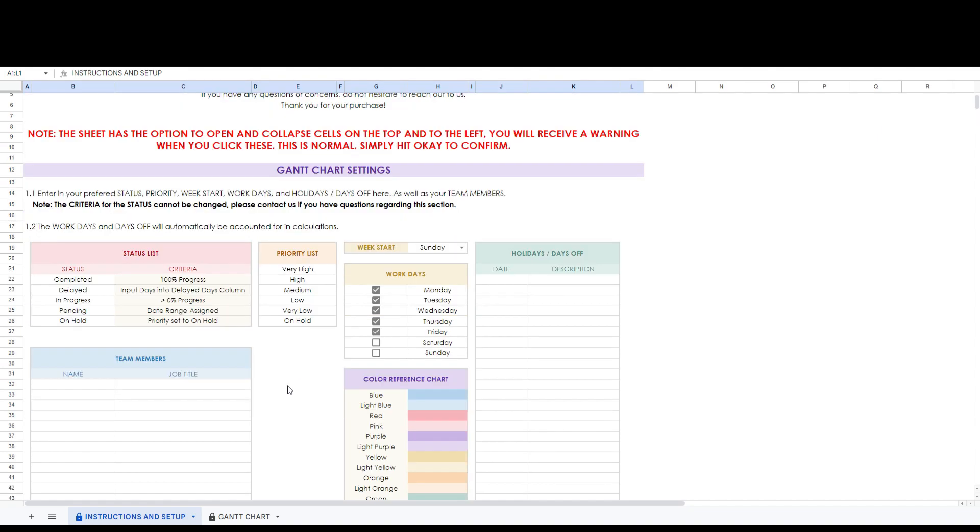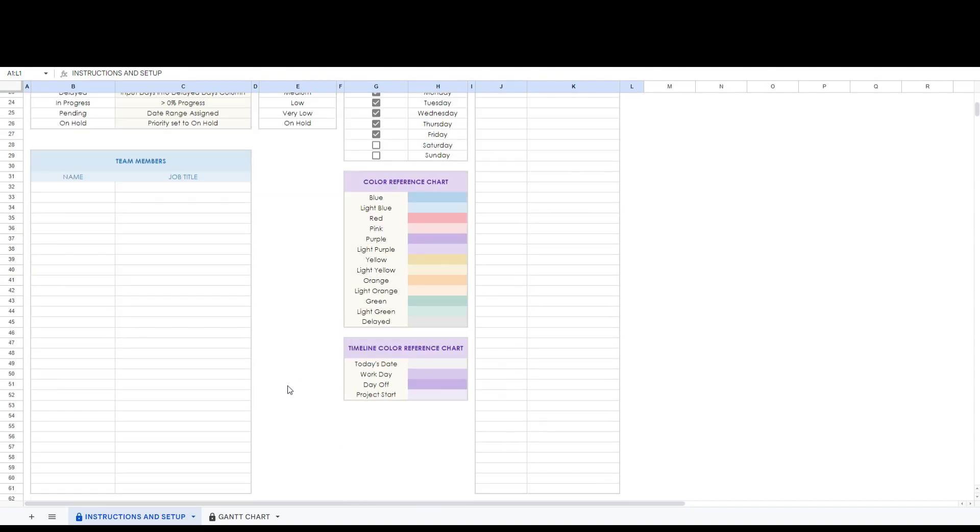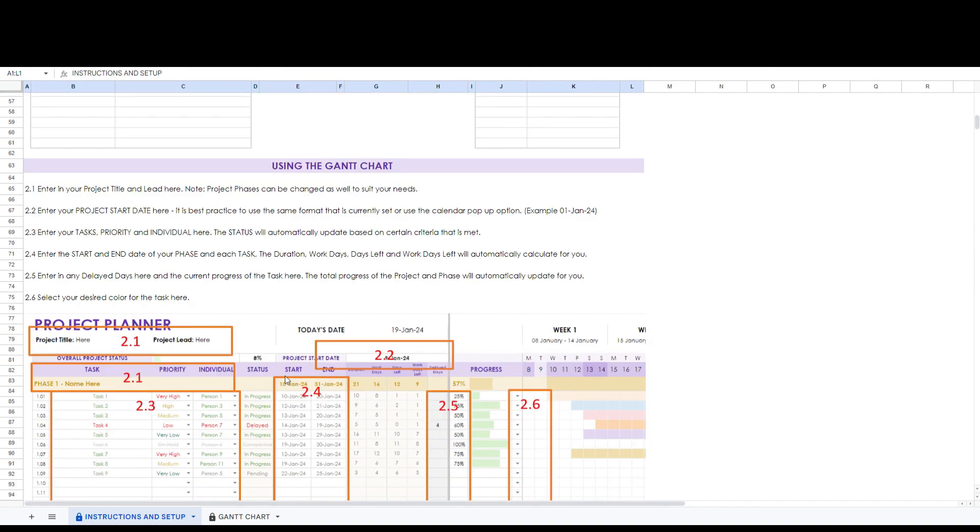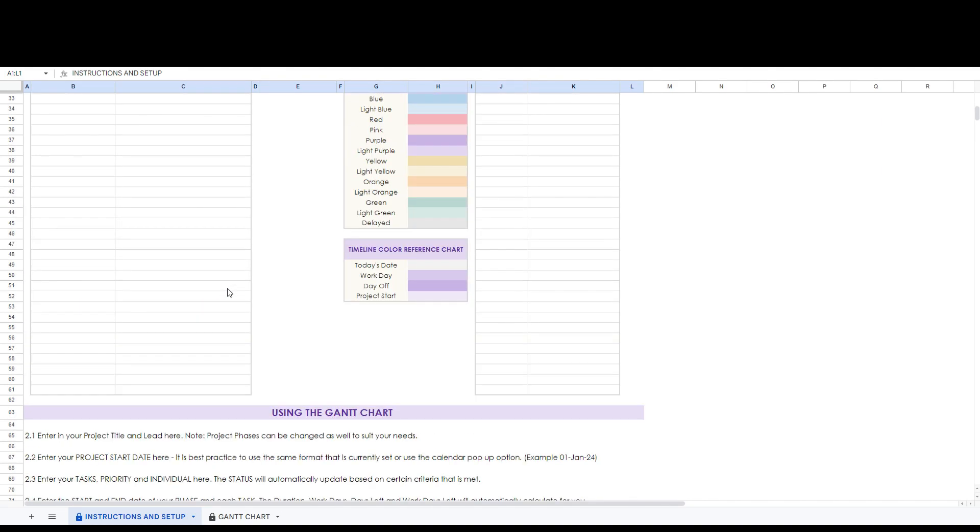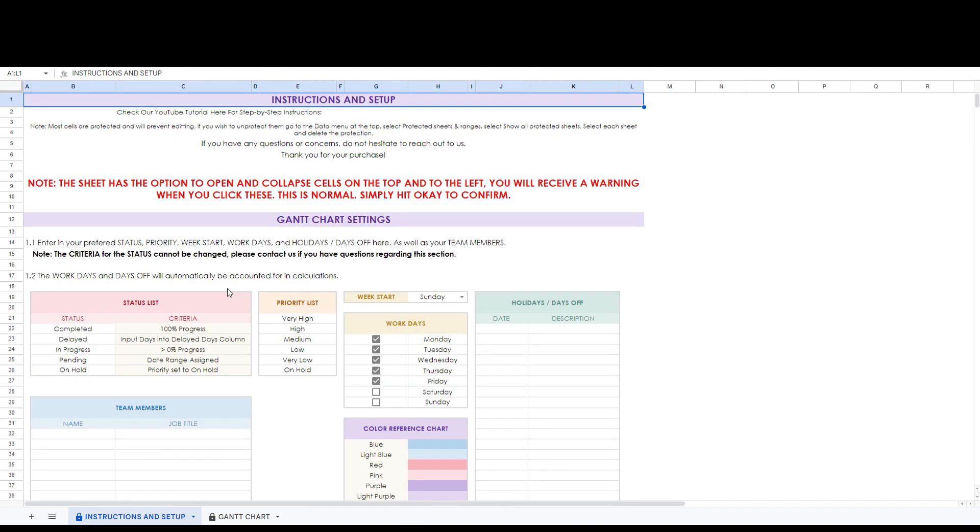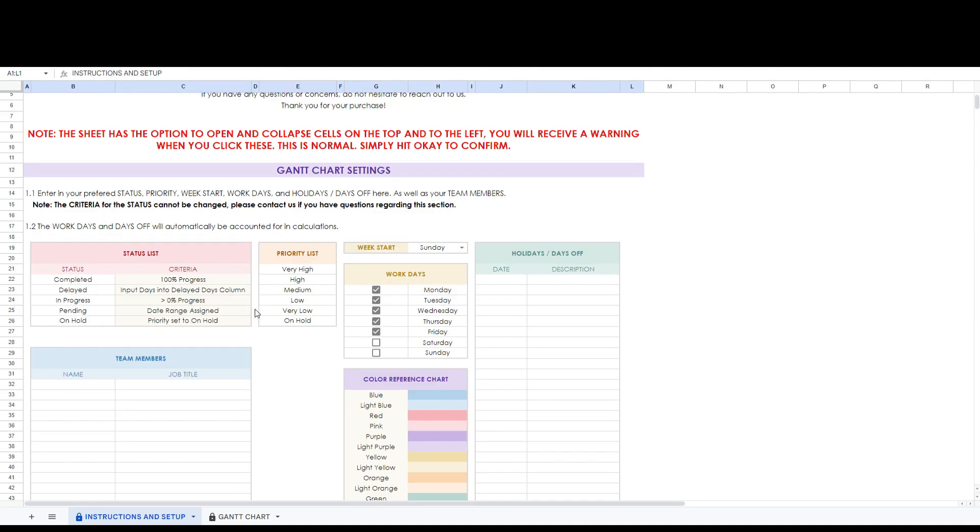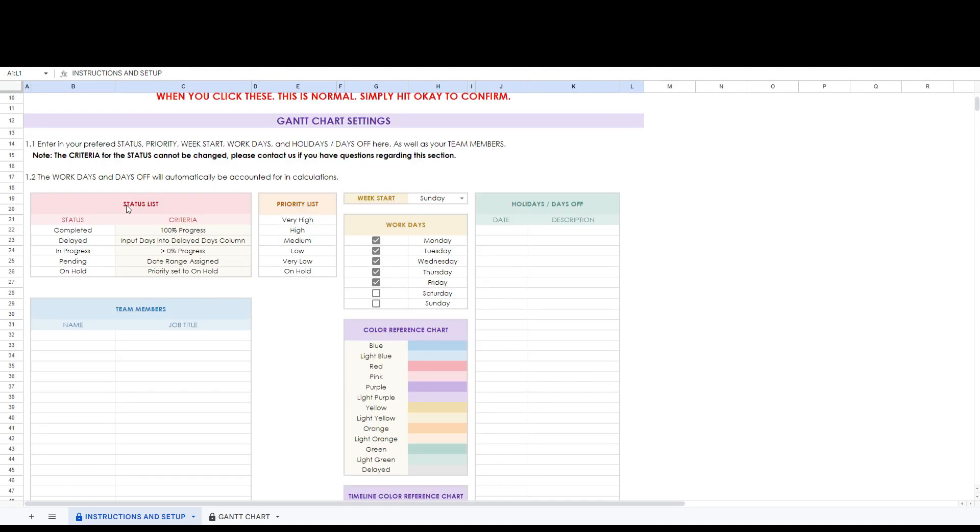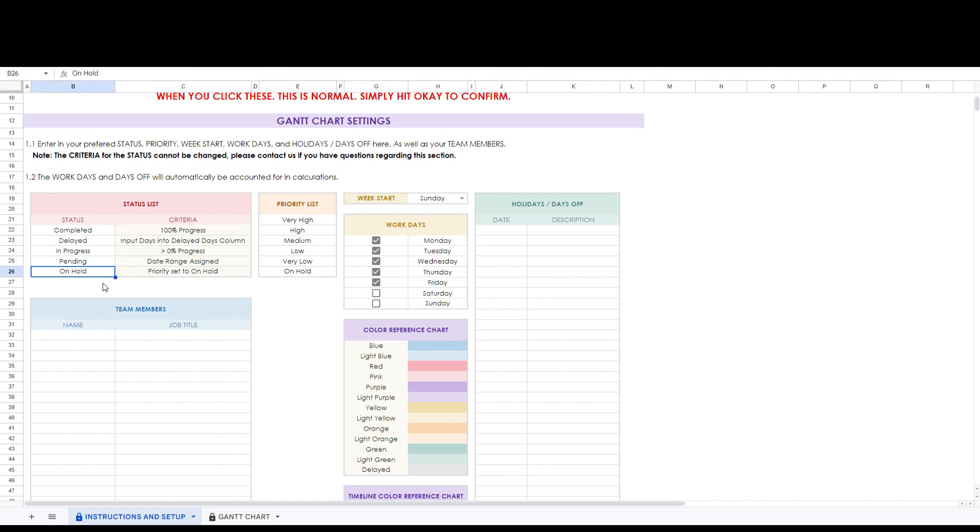Here you can see step-by-step instructions included with the product as well as the necessary setup steps. Here is where you will set your status list. The status list has five different categories. These will update automatically depending on certain criteria that is met. You can change the names of the status to suit your needs. The criteria cannot be changed as they are related to formulas. If you have further questions about this section please contact us.